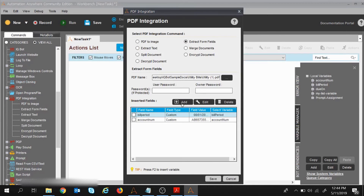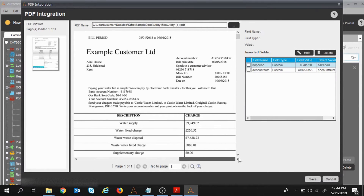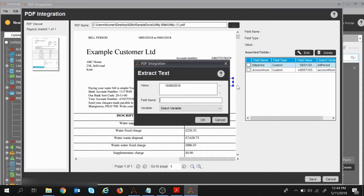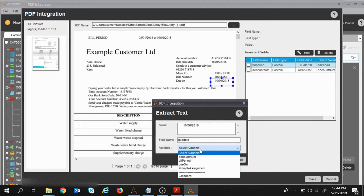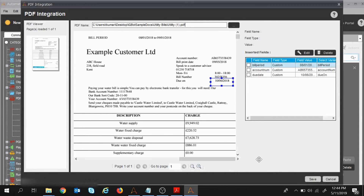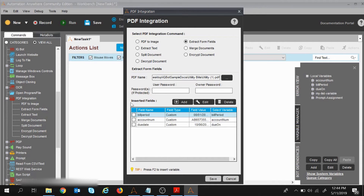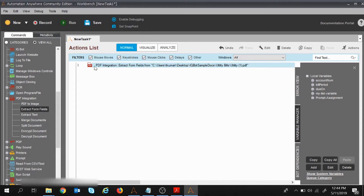I'll click Save. The last field is due date — drag the mouse to select it, right-click, Add Field, give the name 'due date', and assign this value to the variable 'due on'. I'll click OK, click Save, and all values are entered. My PDF Integration command is ready.